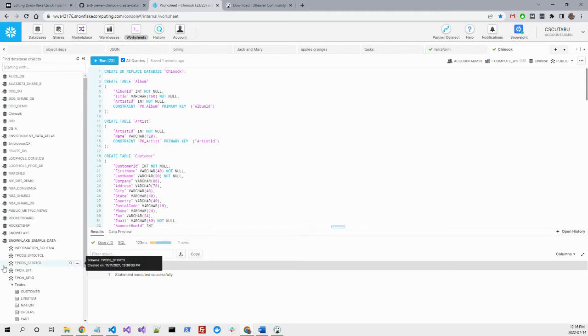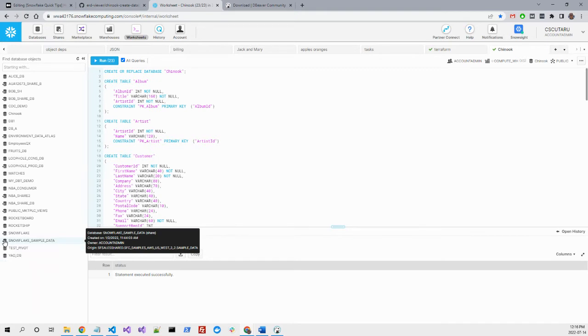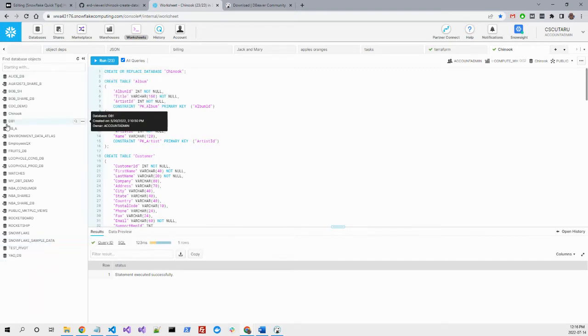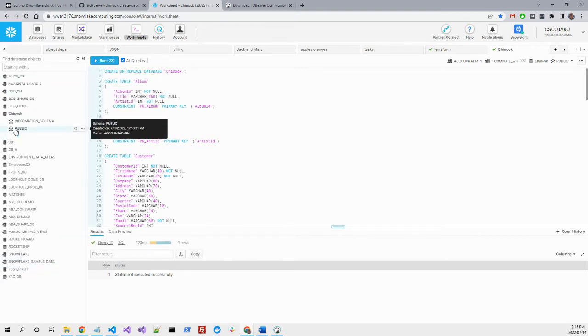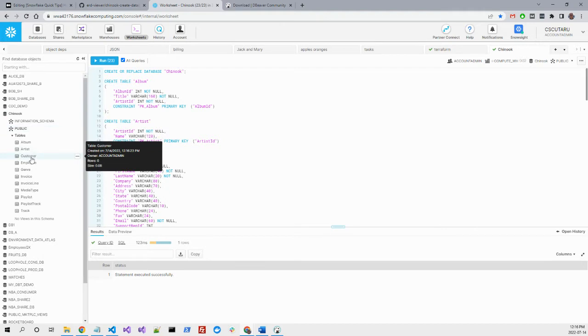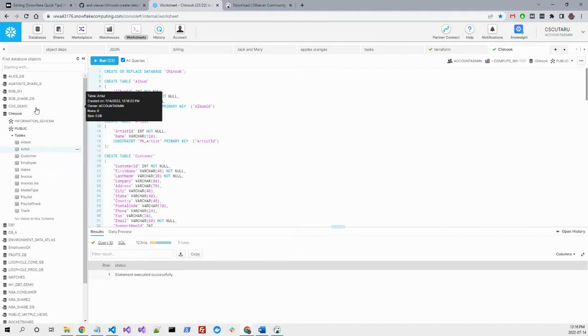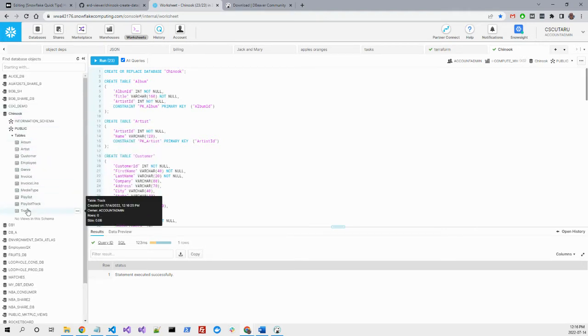If we refresh here, our database sidebar, you can see we have right now a Chinook database with a few tables.